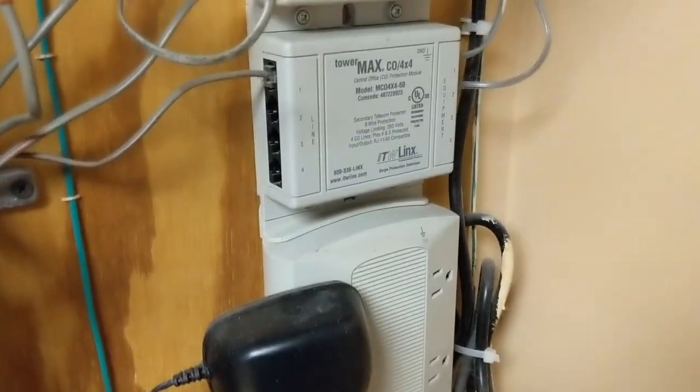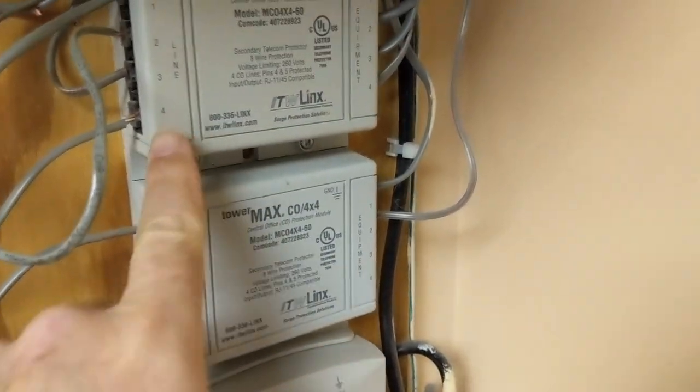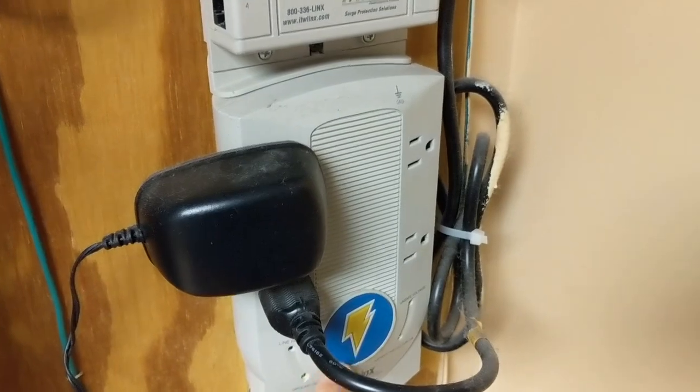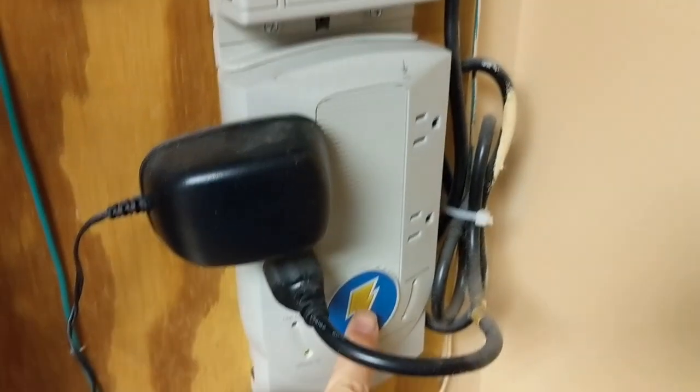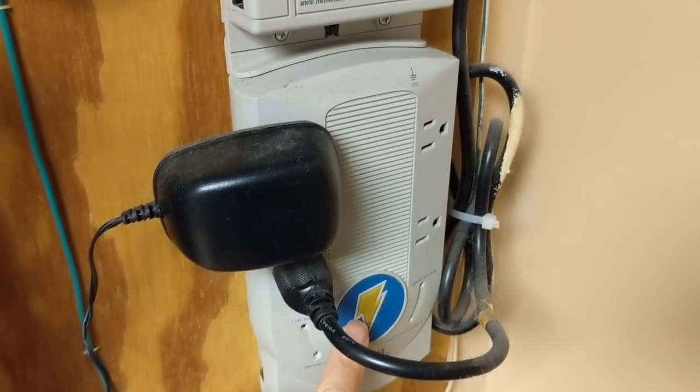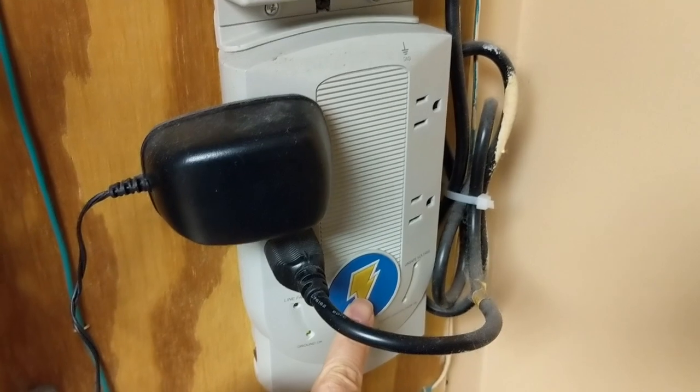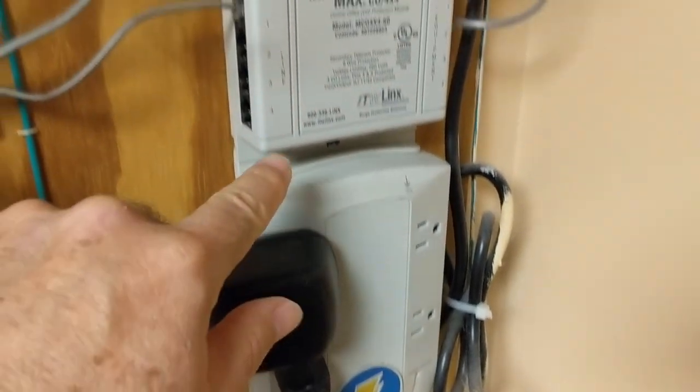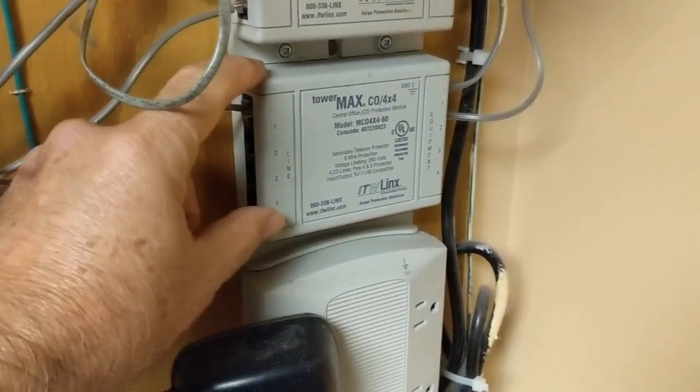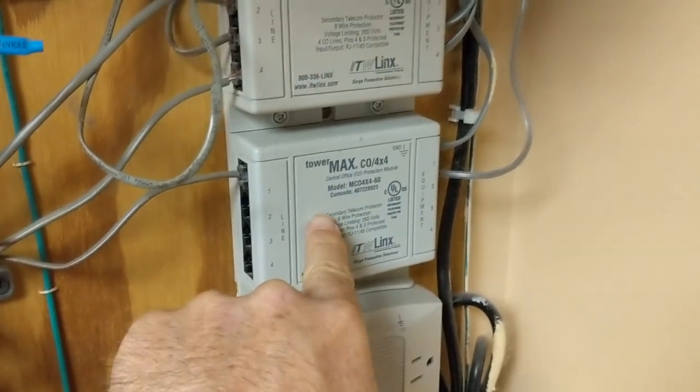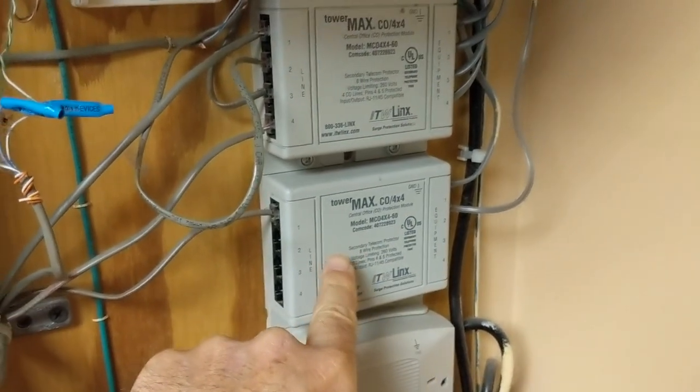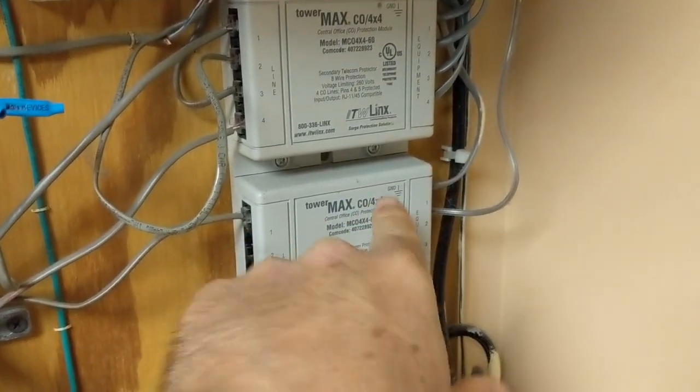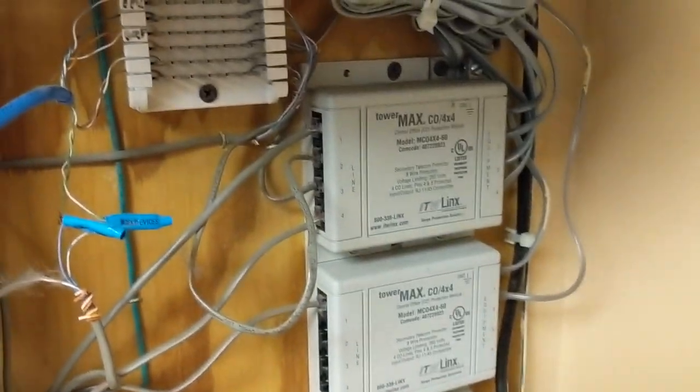It's a combo surge suppressor for electricity, but you can also add on these little modules on top of it. So this by itself is a standalone plug bar with protection built into it, and then these little things mount on top of it and give you protection for your CO lines. So your phone lines come in on one side from the telco and go out to the phone system on the other side.